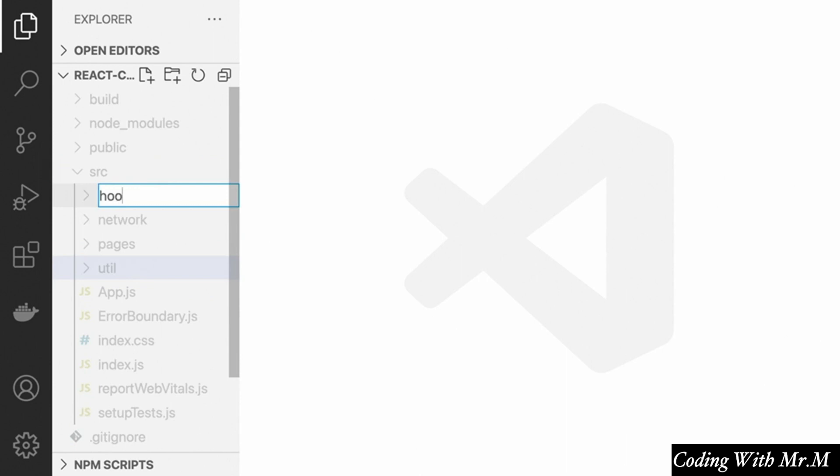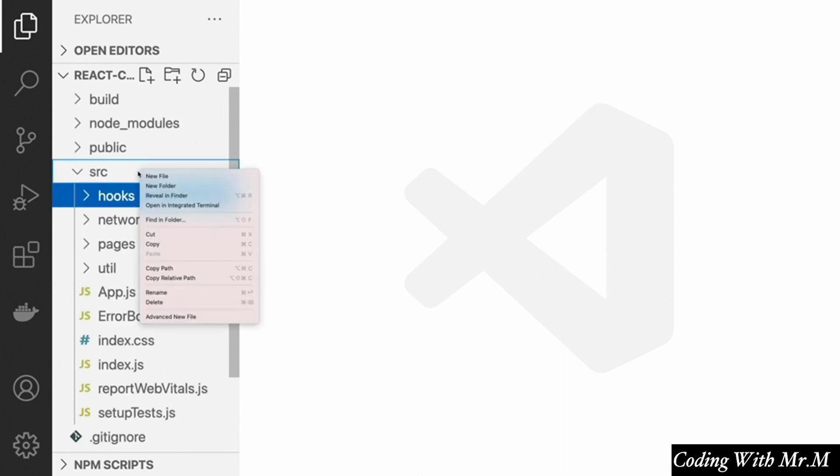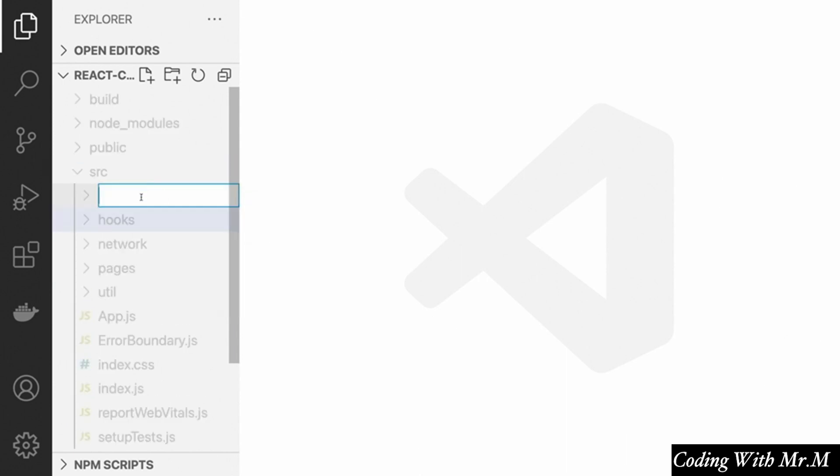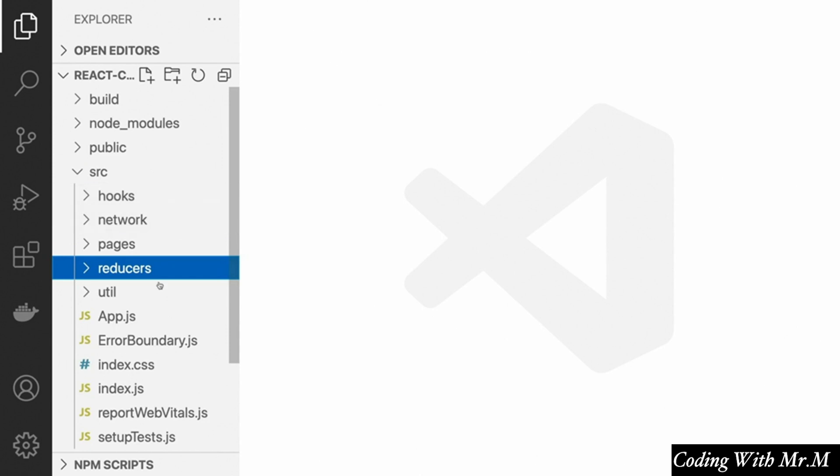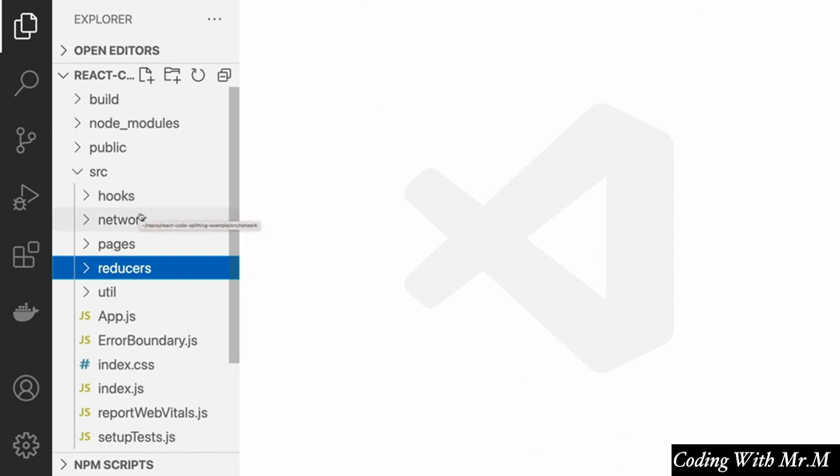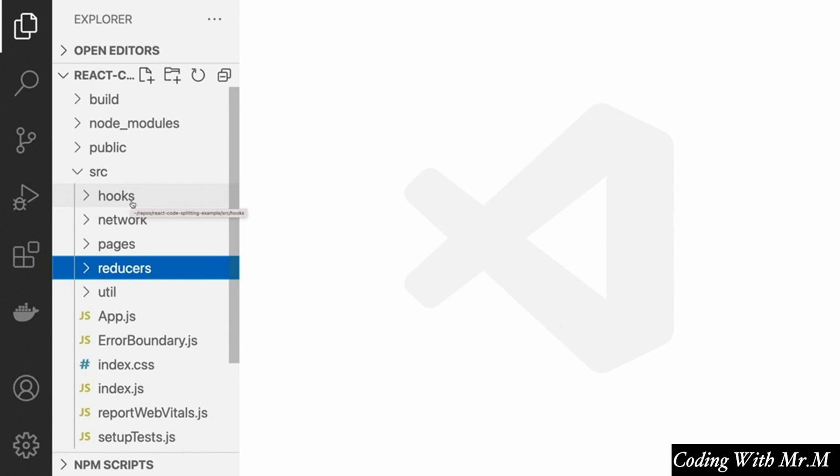And if you're using Redux, you might have reducers. So the point here is that the top-level folders in your source directory are based around the functions that those things provide. Now, for some reason, this is the default way of organizing code in most developers' projects. And while it works on a smaller scale, as we move into larger and larger apps, we generally want to move toward feature-based organization.